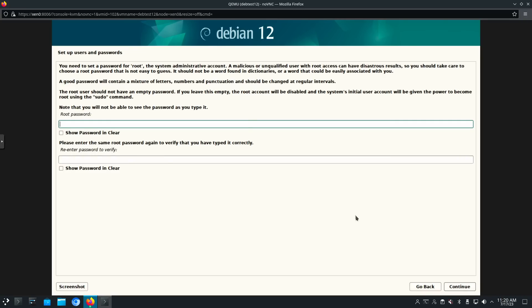Now, at this point, this is something that everybody always forgets. So if you put in a root password here, you will not have sudo enabled for your user account. If you leave this blank, your user account will become sudo, but your root account will be disabled.